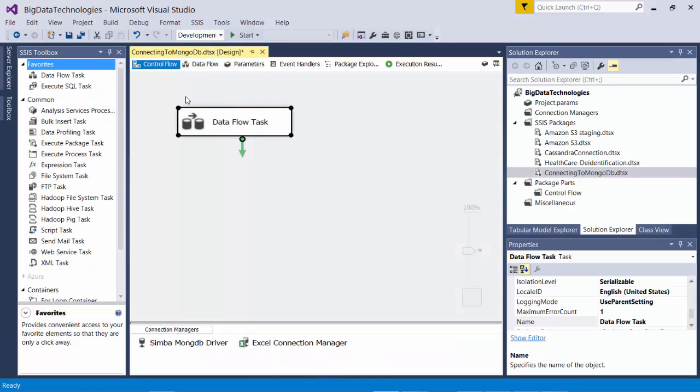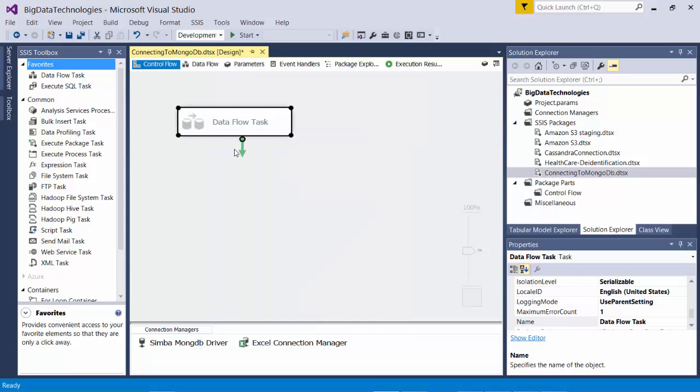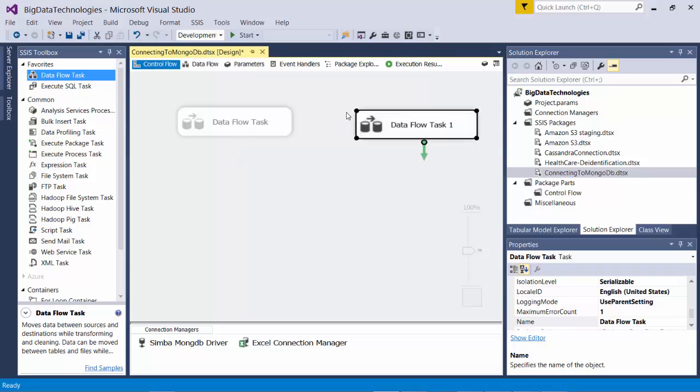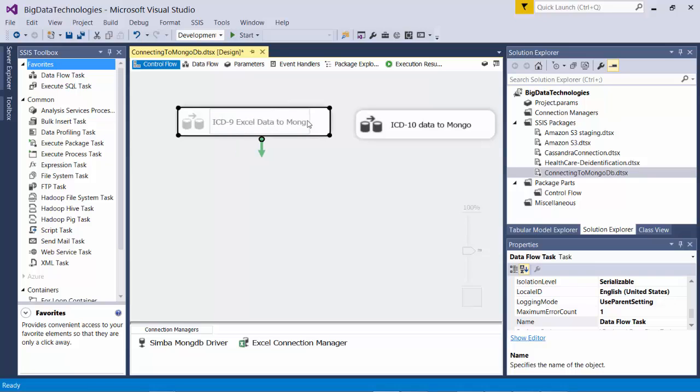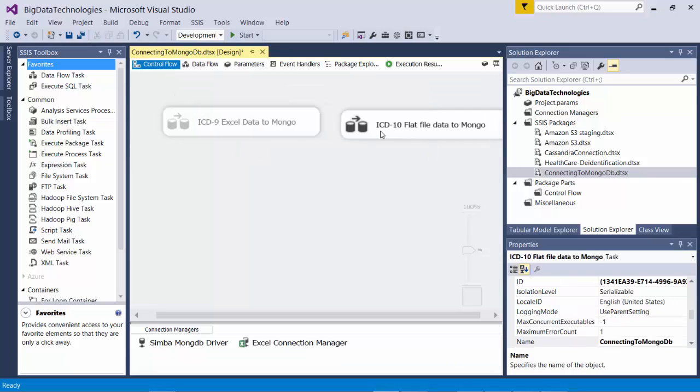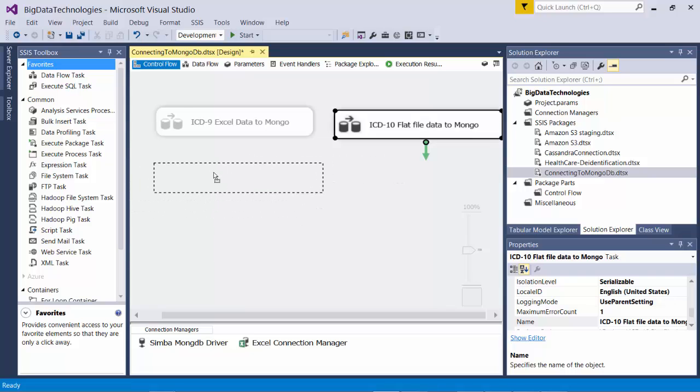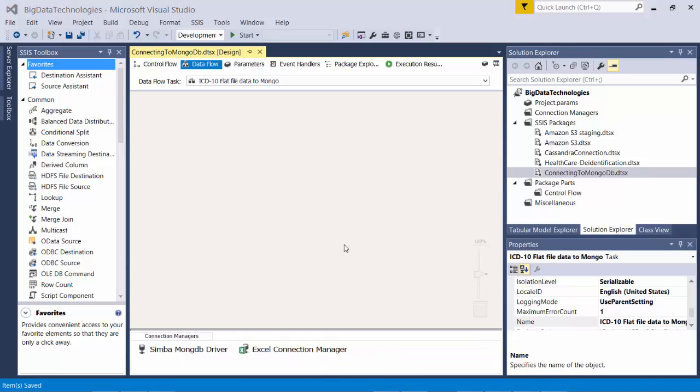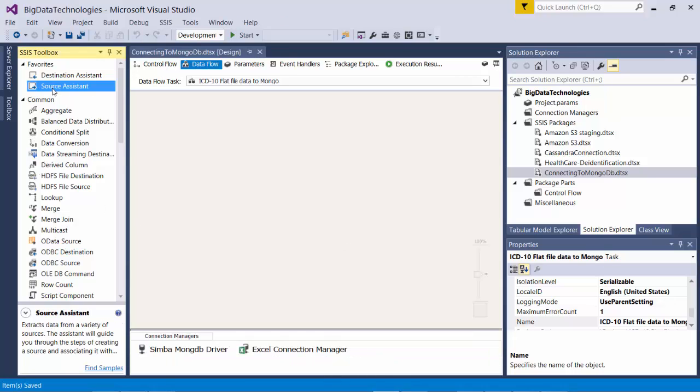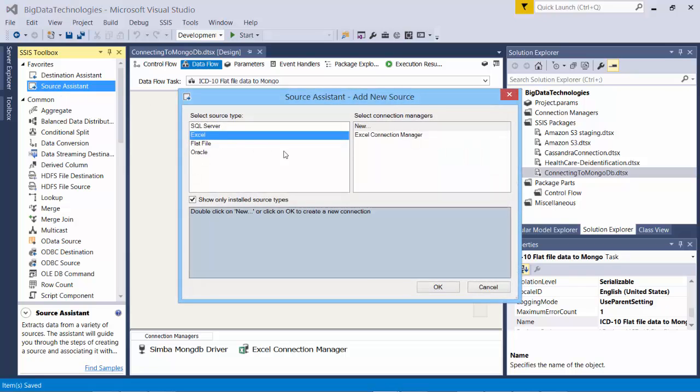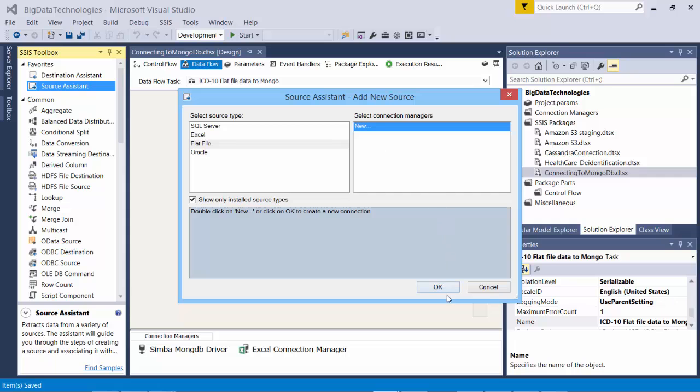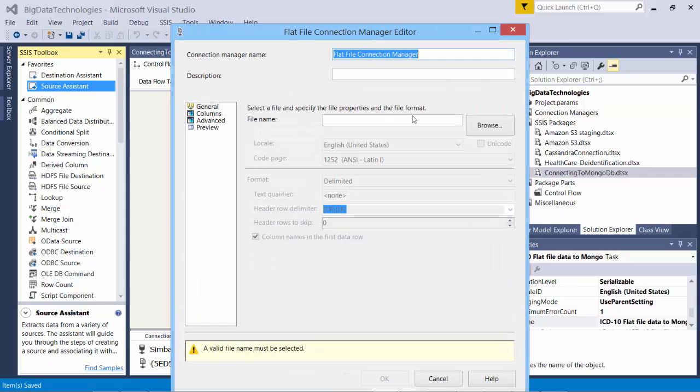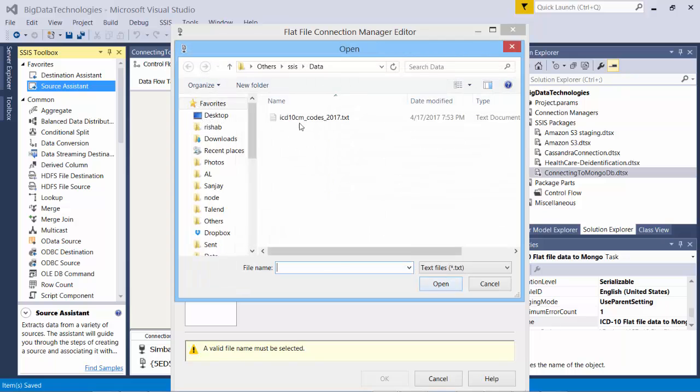Let's do ICD-10. For that, I will create another parallel data flow. So I will name this as ICD-10, then the other one I will name it as ICD-9. All right, this looks good. Get inside this. So next, let's bring the ICD-10 data. So I choose source assistant. It's always easier with this. Flat file, new, okay.